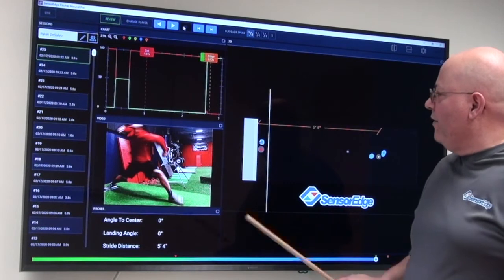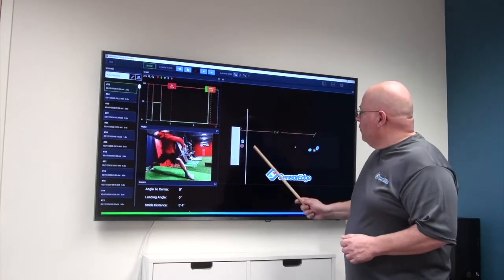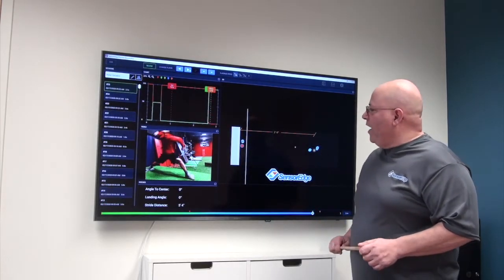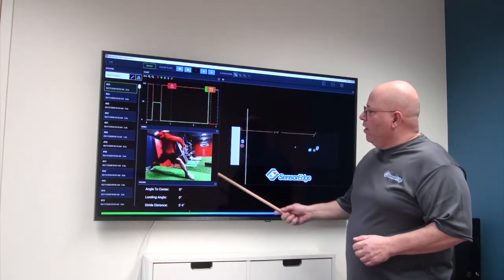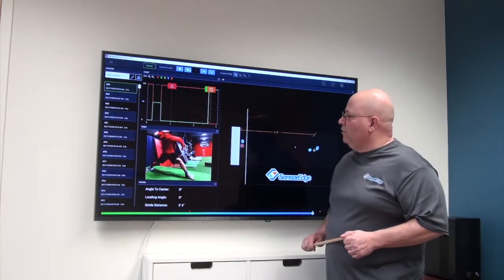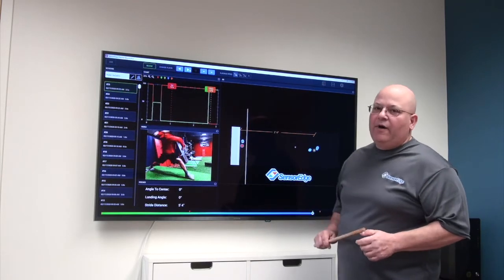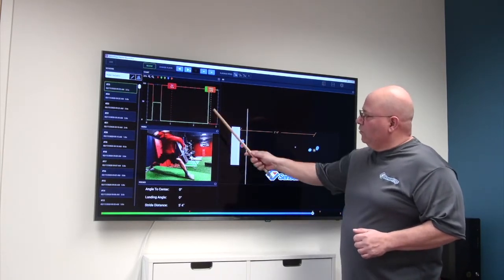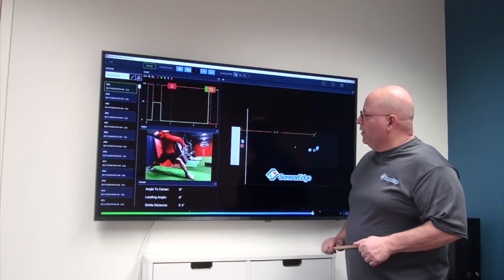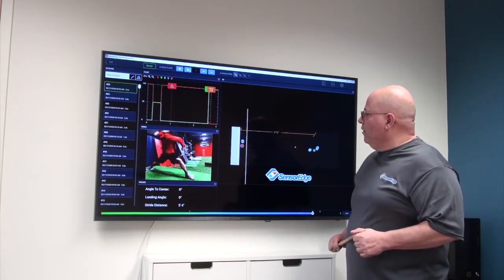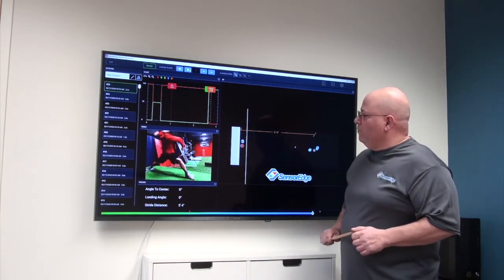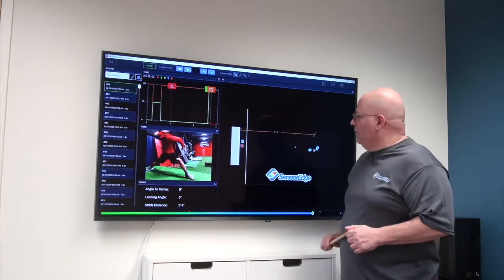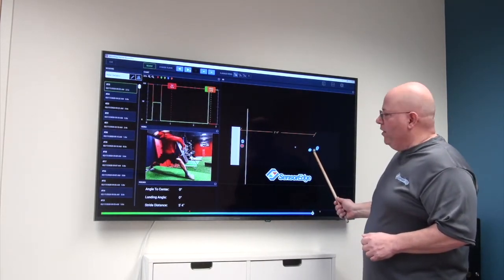Now we have his landing point. So we have his stride distance at 5 foot 4 inches. Our first pitcher is 6 foot 2. That gives us over an 85% distance for his total body length. Very good. Over 80% is what we're looking for. We see where his back foot center of mass is and we see his landing point.